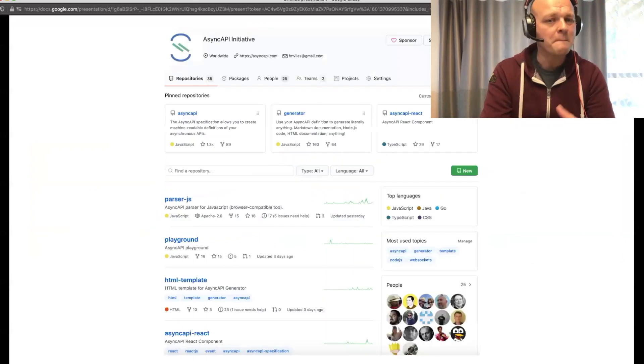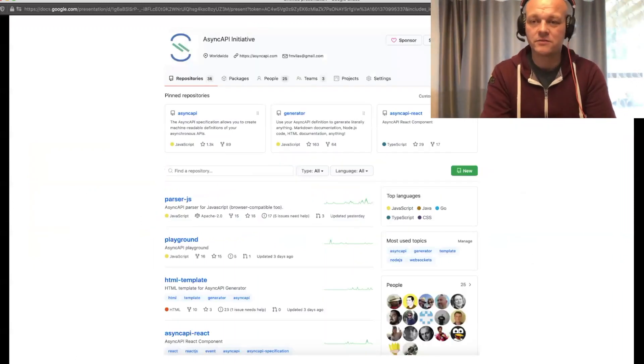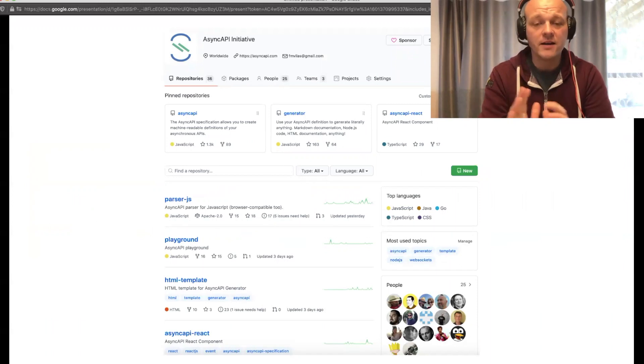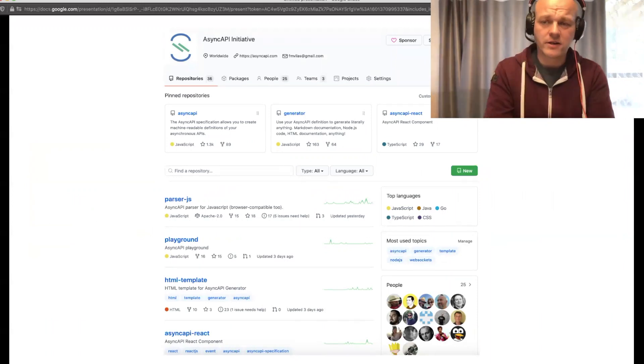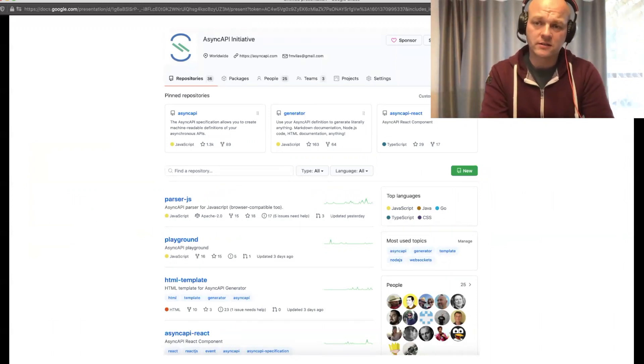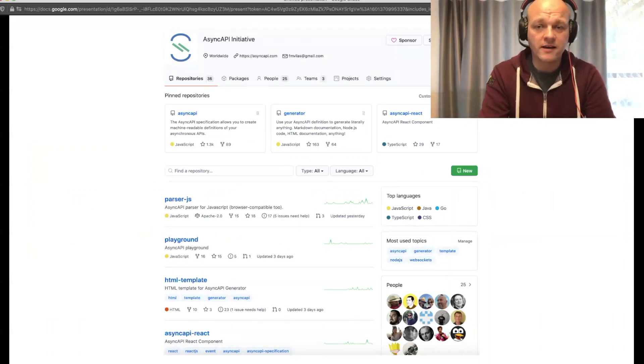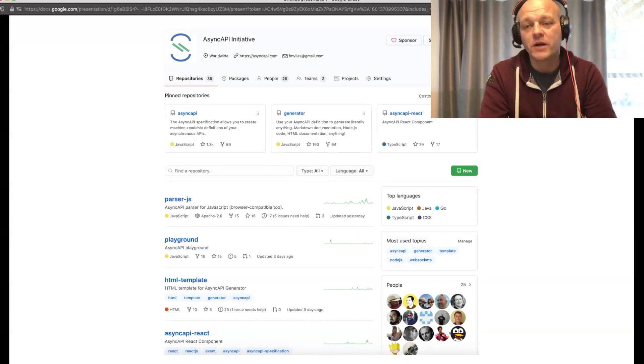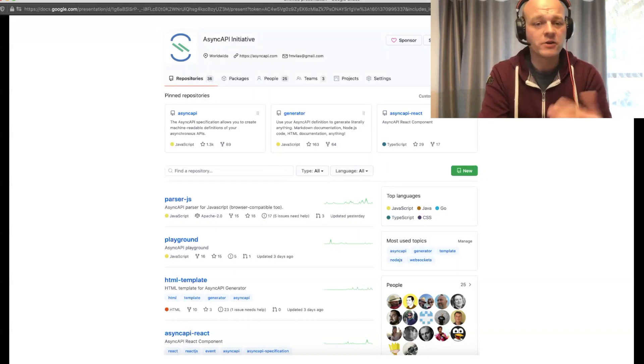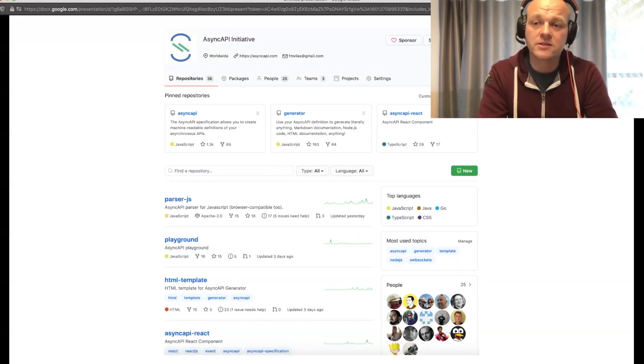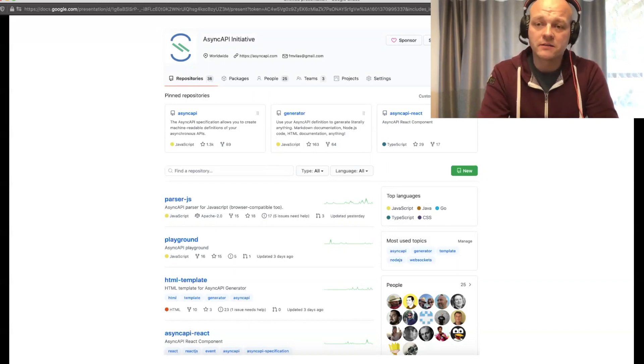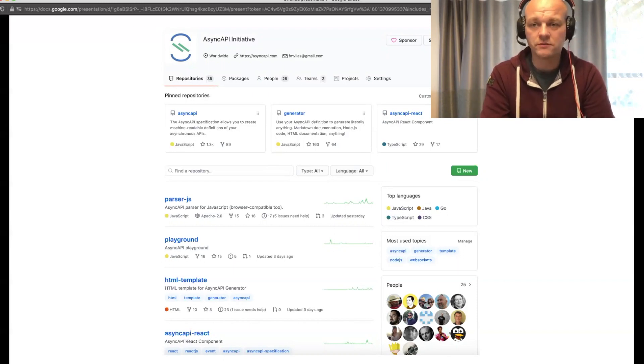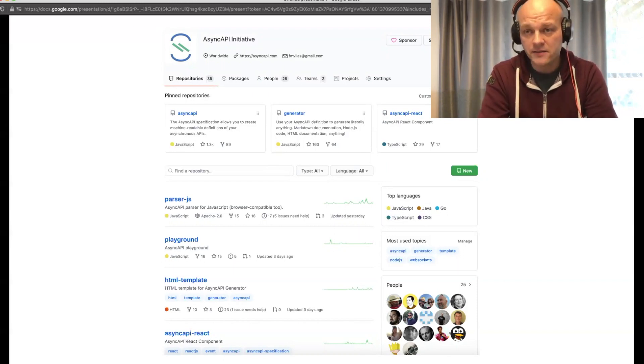We have many different tools in place. We have a generator for docs and code, parsers, and React components. Many different things that you can work on in this vendor-neutral space in the AsyncAPI initiative.